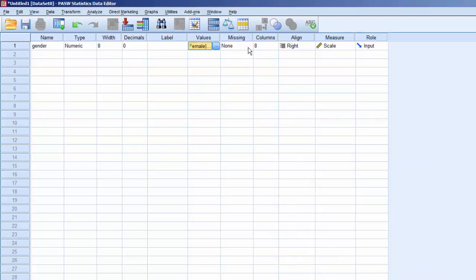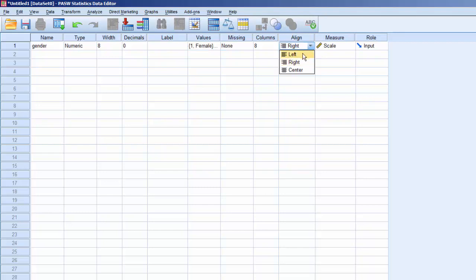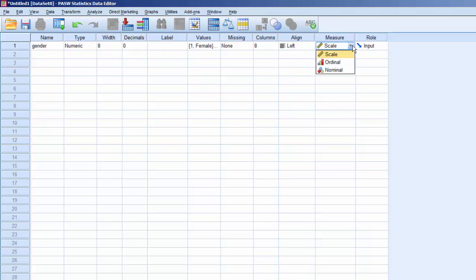We won't specify any missing values. We'll use 8 for Columns, and since we've assigned textual labels to this variable, we'll select Left Align. Since Gender is a categorical variable, we'll set Measure to Nominal. Scaled is for continuous variables.